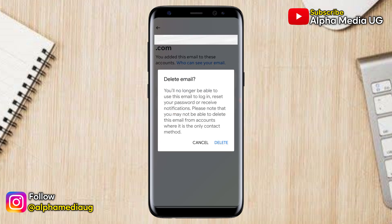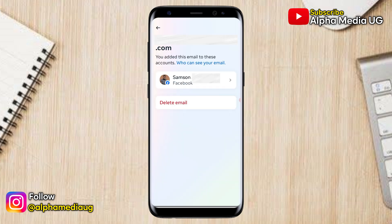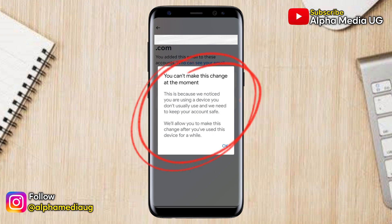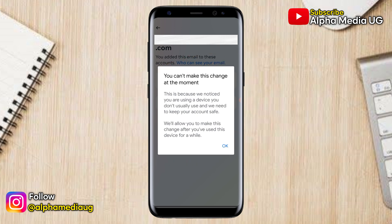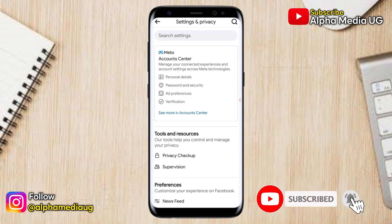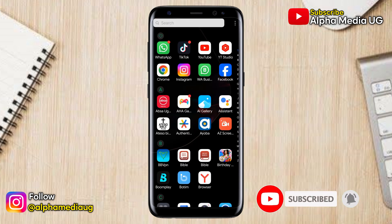I'm going to show you an updated method through which you can delete an additional email on your Facebook account if you are unable to do so due to a 'you can't make this change at the moment' restriction. I made videos previously on how to do that, but some of the methods in those videos don't work for some people, so this is an update. Be sure to like, follow, and subscribe.